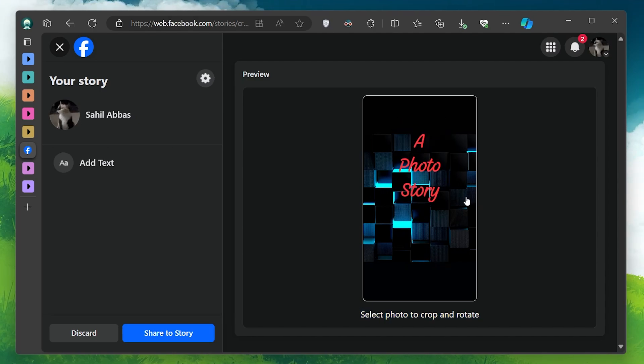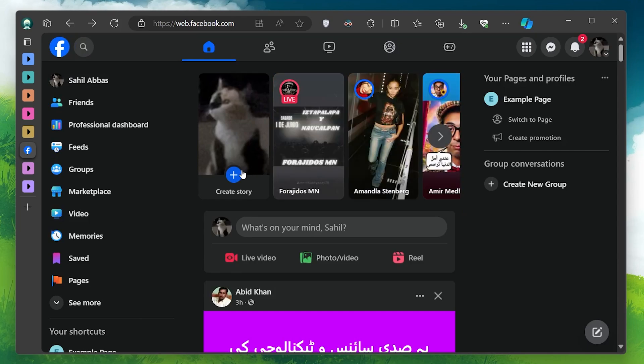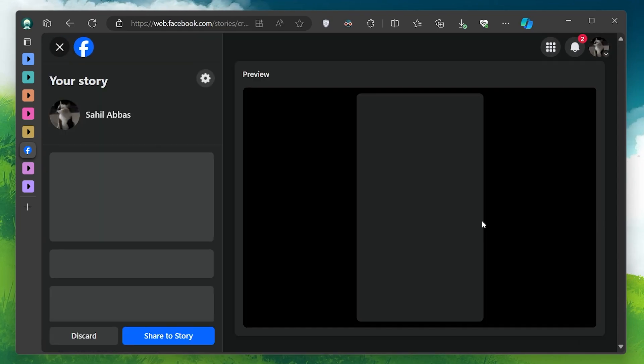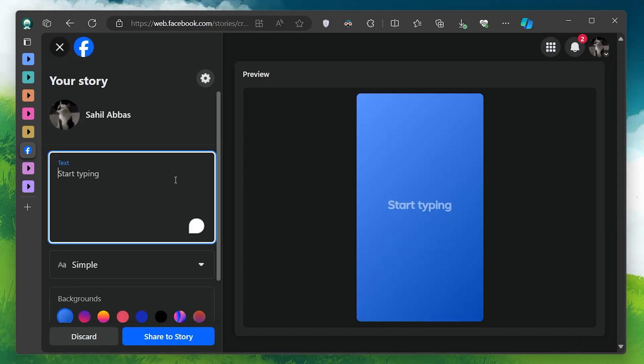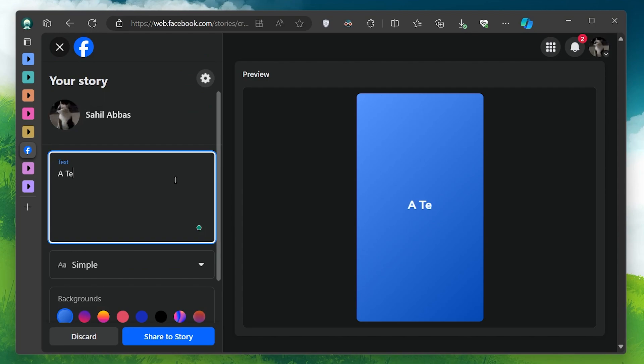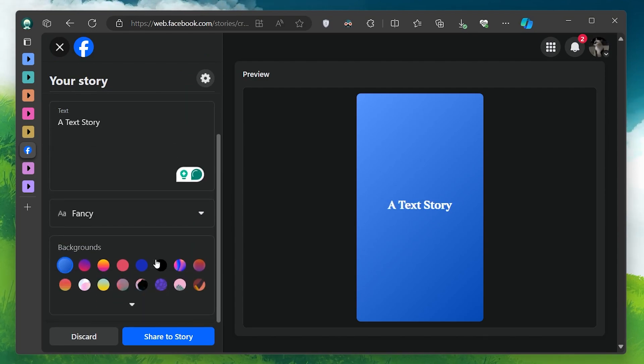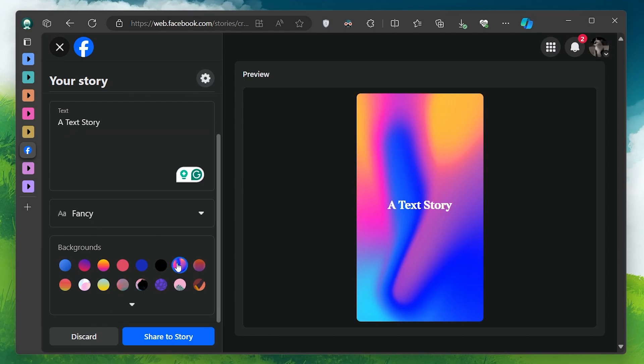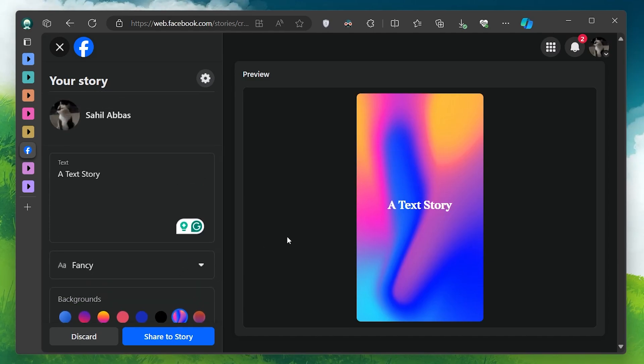If you prefer to create a text story, click on Text Story instead. This option provides you with more room for text and allows you to choose from various background colors and styles. Simply type your message, customize the text and background as desired and click Share to post your story.